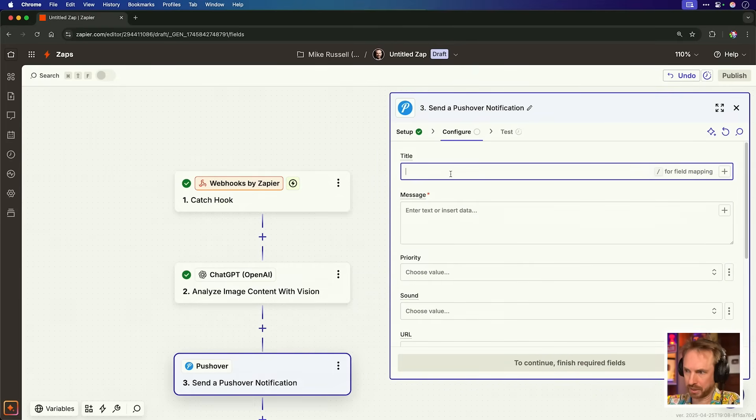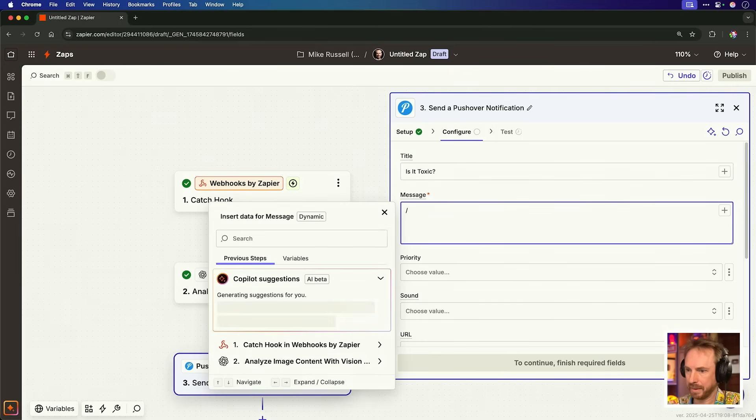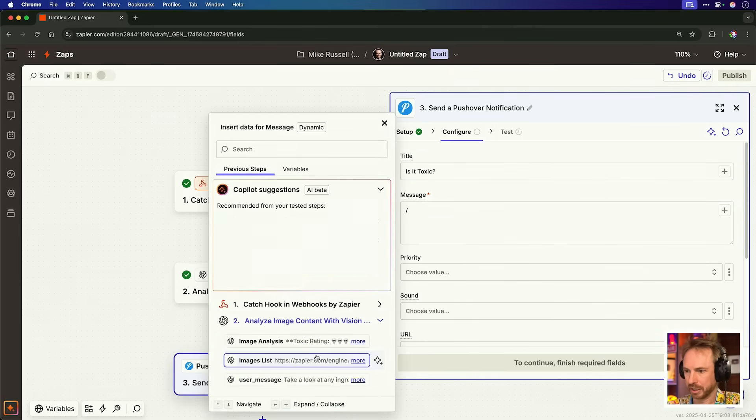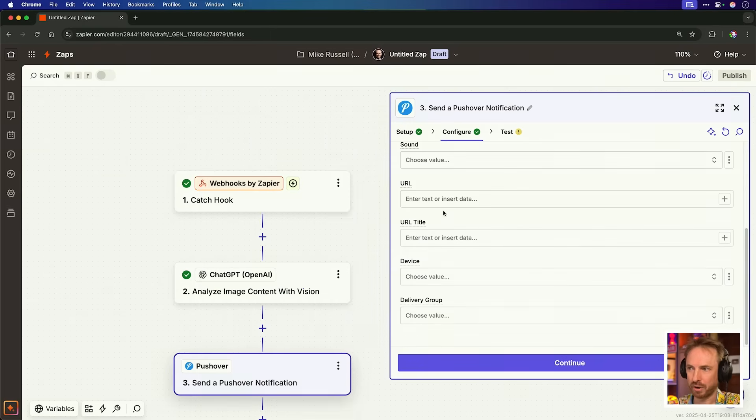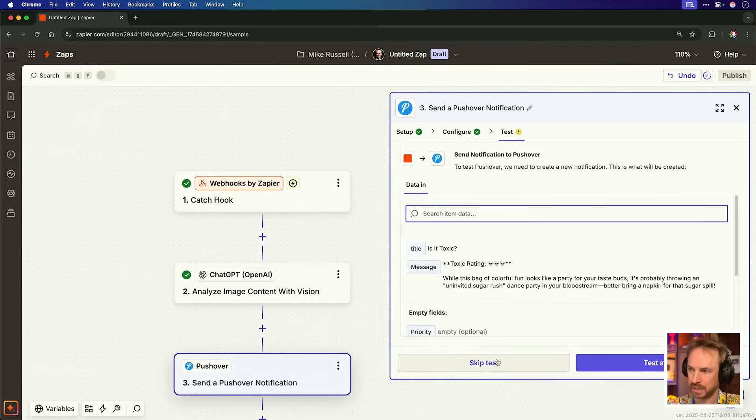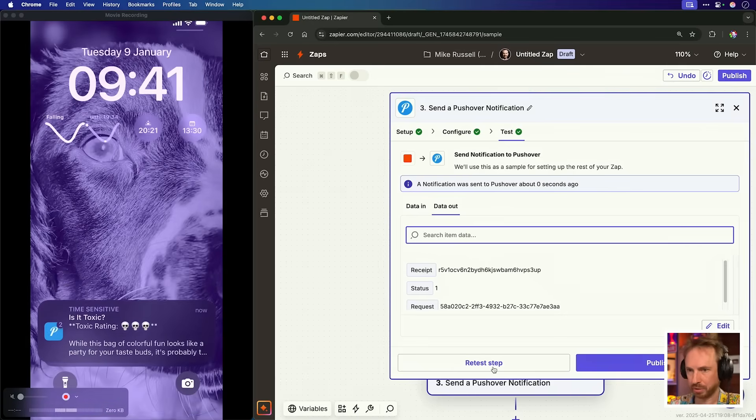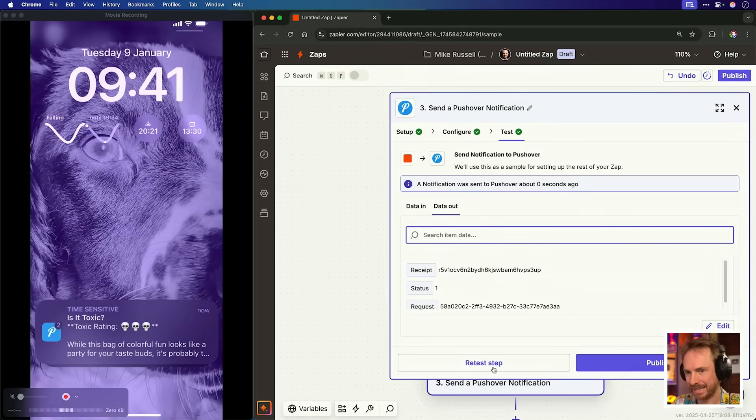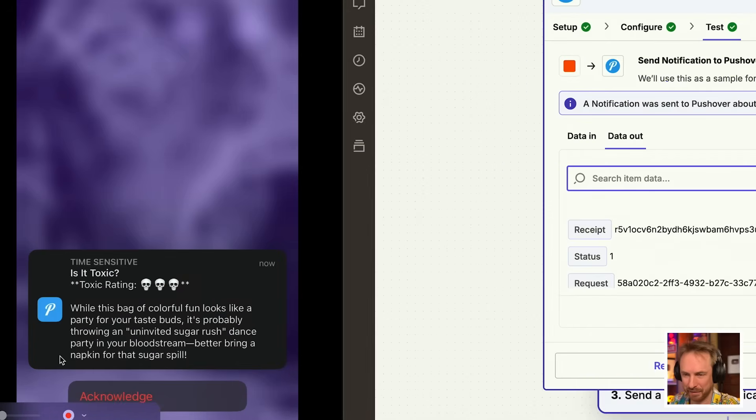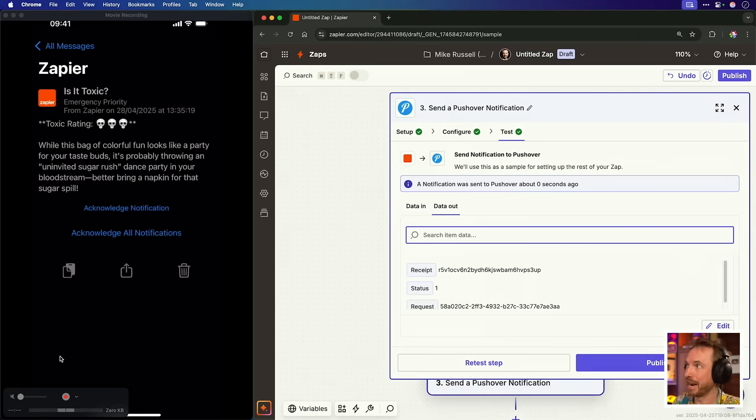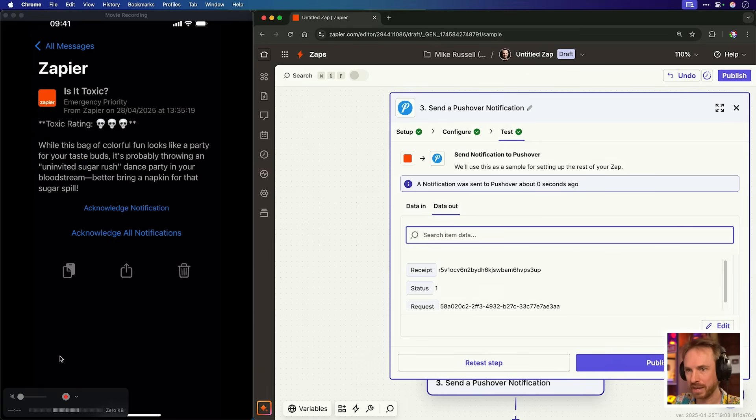Now we'll just populate this with the right details. Title will be, is it toxic? And then the message will be simply what GPT vision comes back with, which is this toxicity rating. We can choose a priority, a custom sound if we like, URLs, the possibilities are endless. But for this, we just need the info and we can test the step. Let's pull down my notifications and there it is. Is it toxic? Yes, everything that's needed is showing up. And if I click the notification, it takes me into my pushover app, which I have installed on my iPhone and shows me the notification in full. Okay, it looks like we have this app up and running. By the way, all the details on how to get this working yourself will be linked up down below. So make sure to click the link.